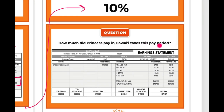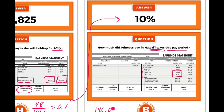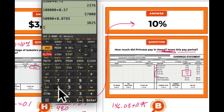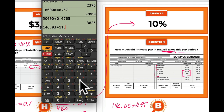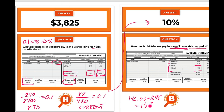Now how much did Princess pay in Hawaii taxes this period? We're just asking for Hawaii state taxes — there are federal FICA and federal taxes listed at the top, but the two state taxes are at the bottom. For this pay period, we add those two numbers: $146.03 + $11.95 = $157.98. So Princess paid $157.98 to Hawaii this pay period. Walk around and there's the answer.